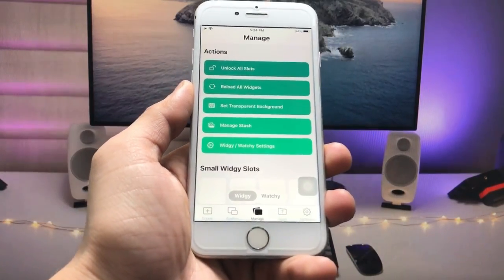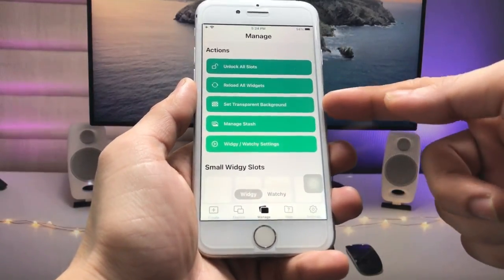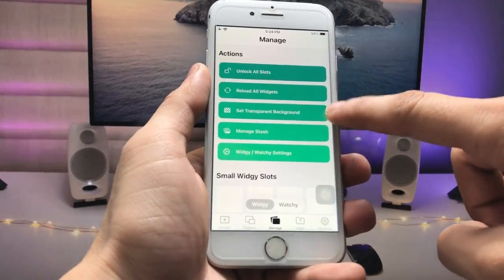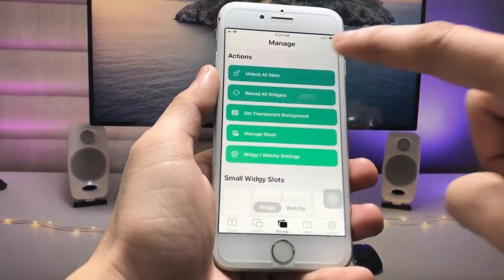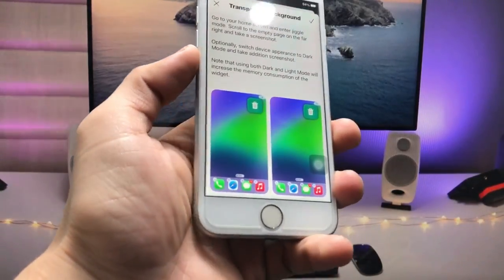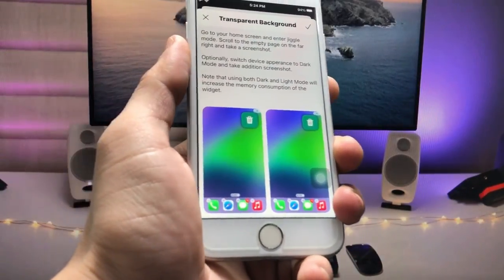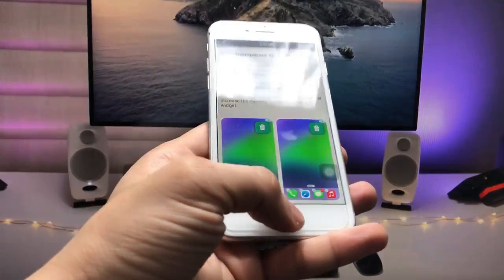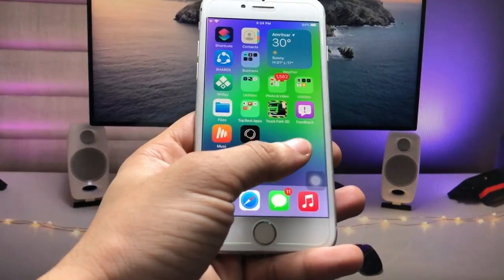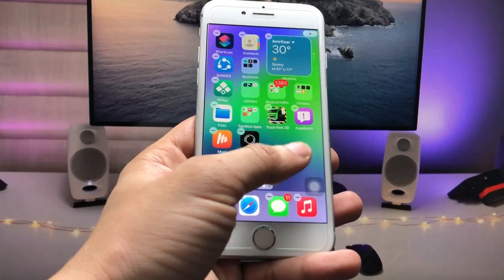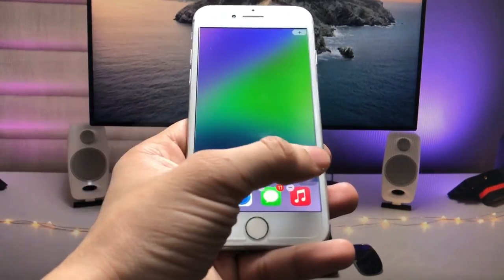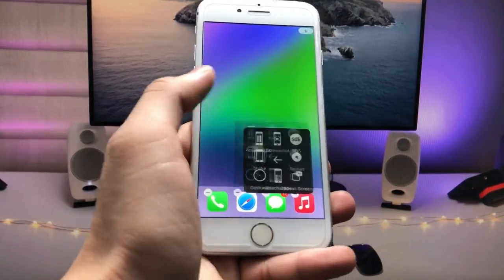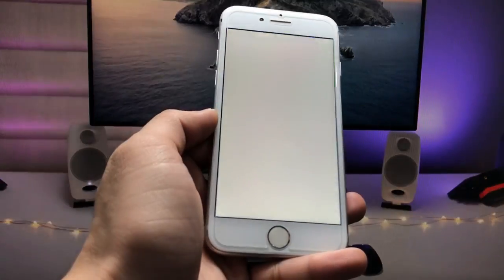When you tap on the Manage option, in the third section you will see the option for Transparent Background. Tap on Transparent Background. Now we just need to screenshot an empty home screen — go back to the iPhone home screen, long tap, and take a screenshot.